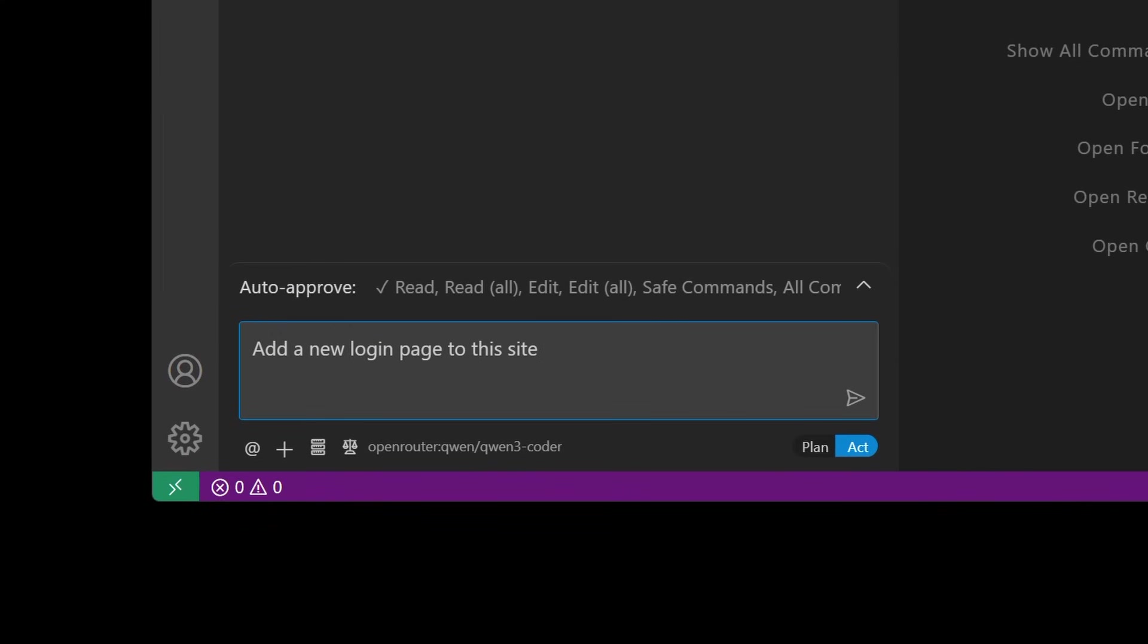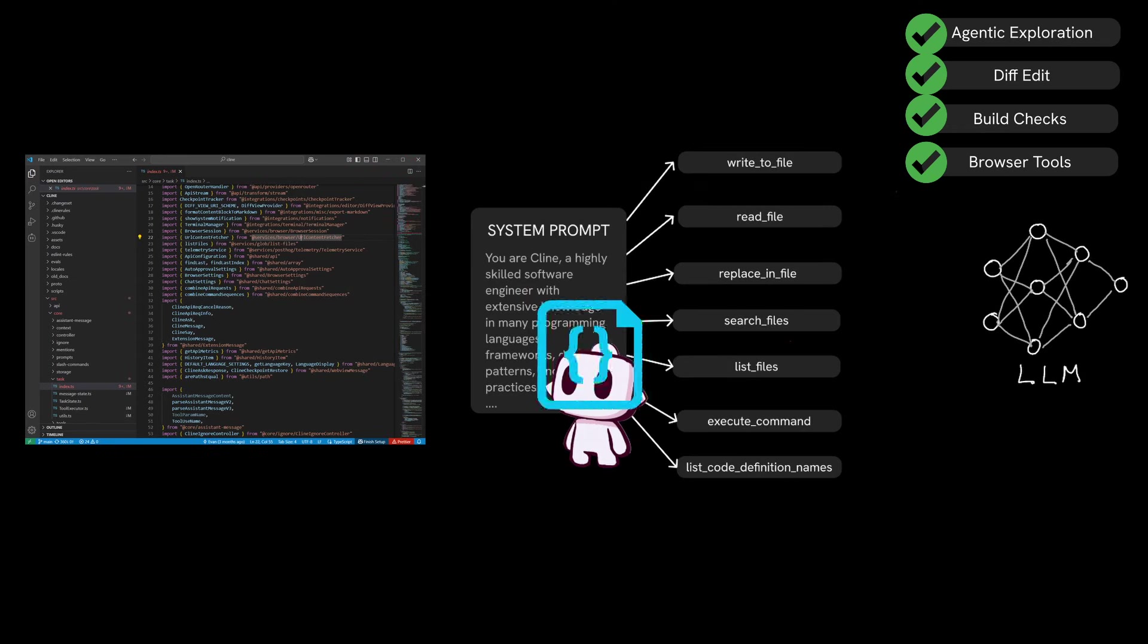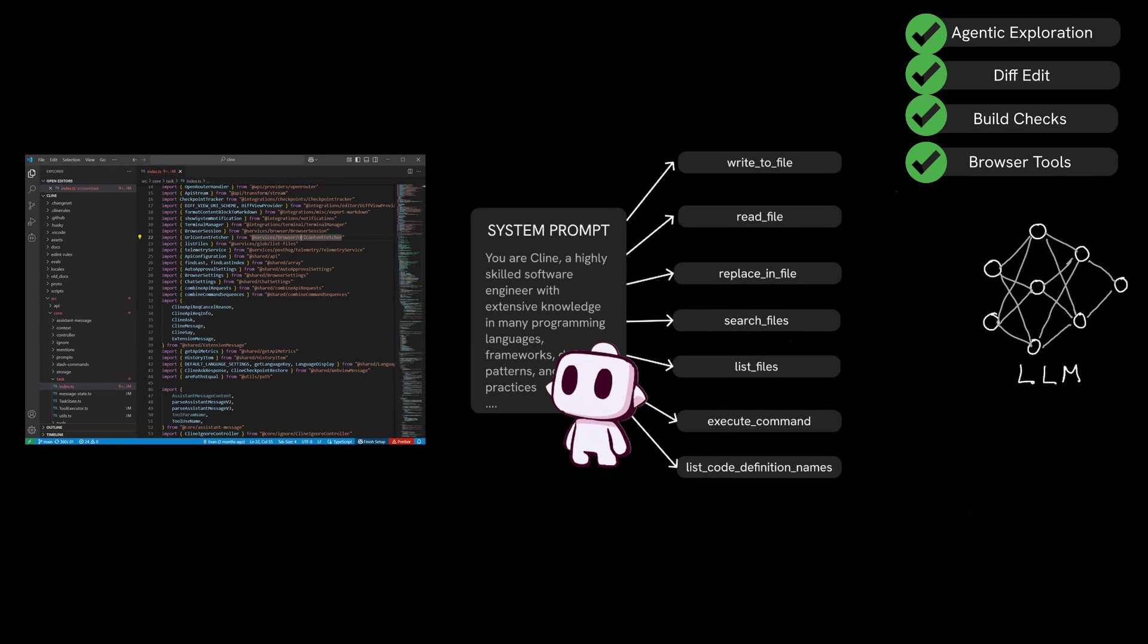Even a seemingly simple command like add a new login page to the site requires many steps to load the correct context, write the correct code, and placing the right files in the right place and making sure that the project build runs, all of which are guided by the system prompt.